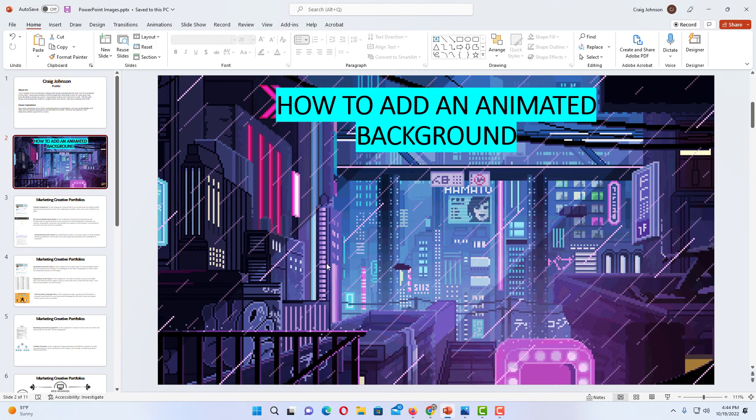And that is how you add an animated background in Microsoft PowerPoint. Thanks for watching.